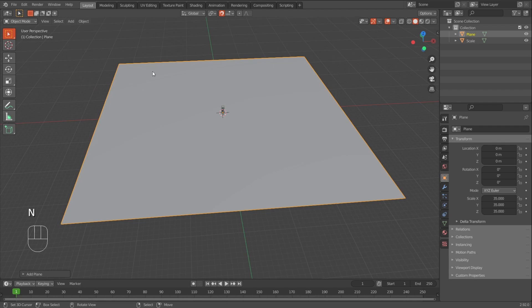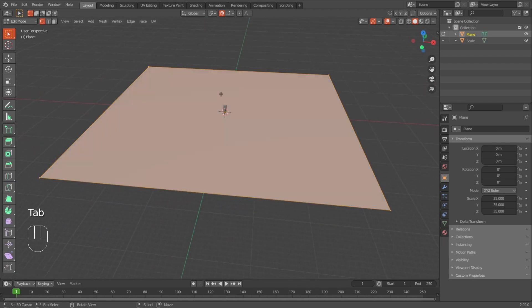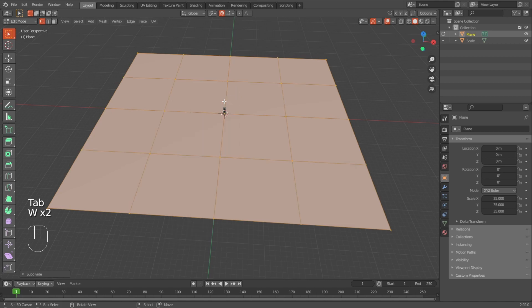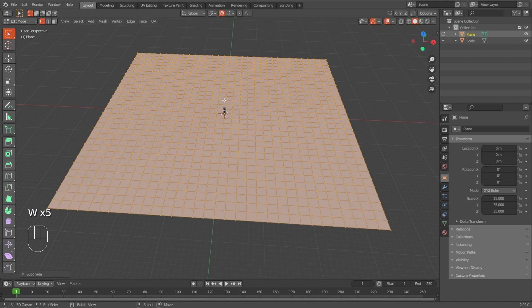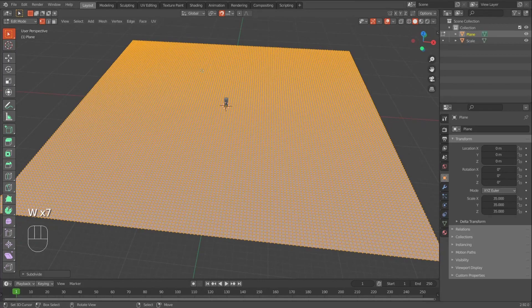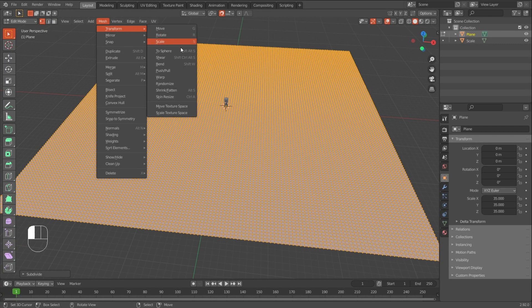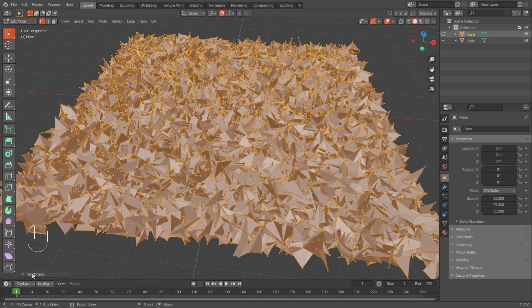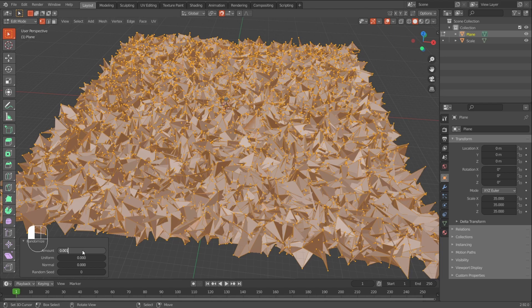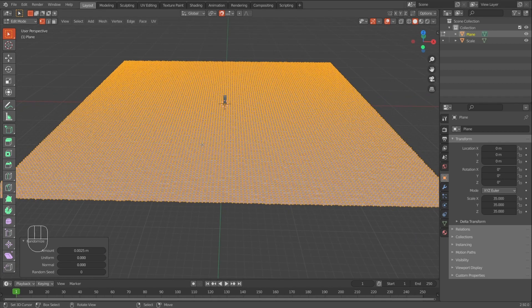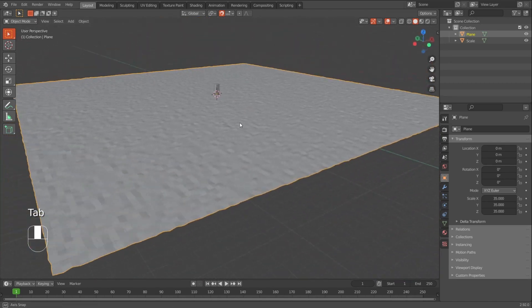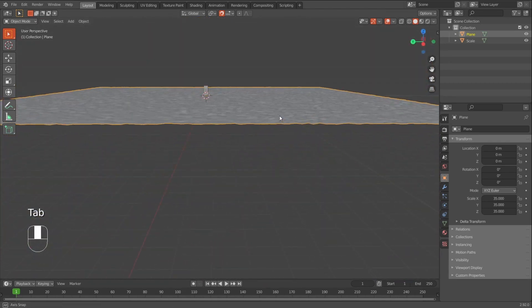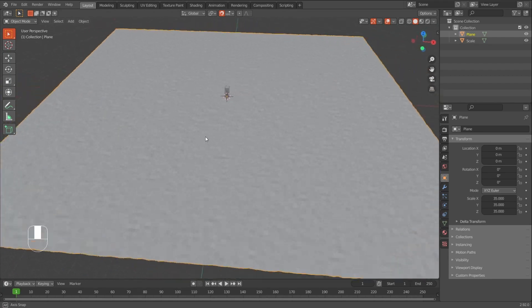And I want this to have a bit of a low poly look. So I'll go into edit mode, and I'll subdivide about seven times. I think that's good. And then I'll go to mesh, transform, randomize, and then down here in this kind of a pop-up menu, you can change the amount to something like 0.001 maybe. I think that's too little. So I'll go for 0.025. And you can see it gives you kind of a nice low poly look for the ground.